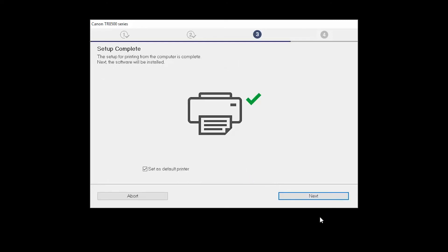Your printer is now connected to your computer. If this is your default printer, make sure the Set as Default Printer box is checked. Now, the software will be installed. Click Next.